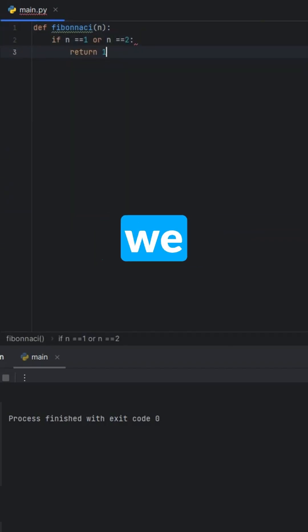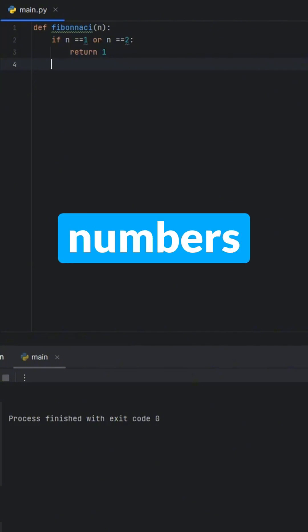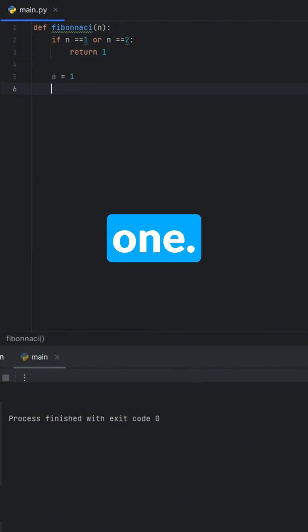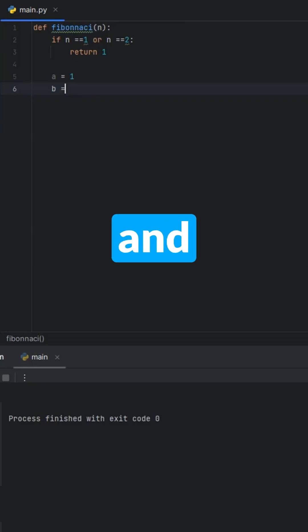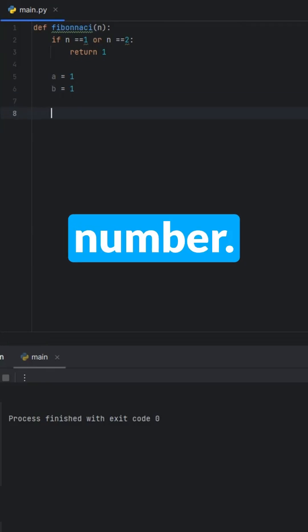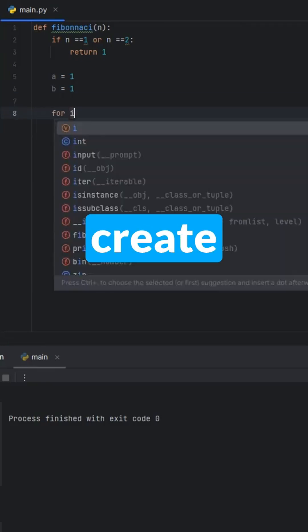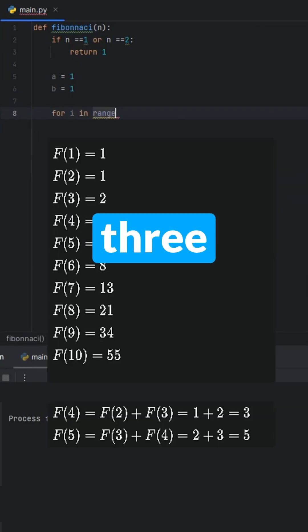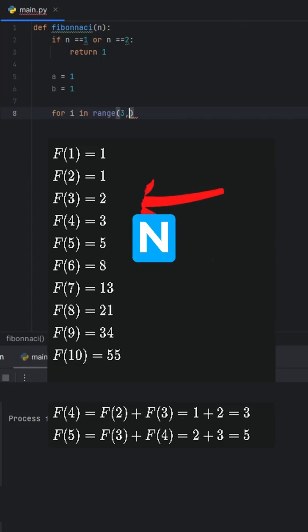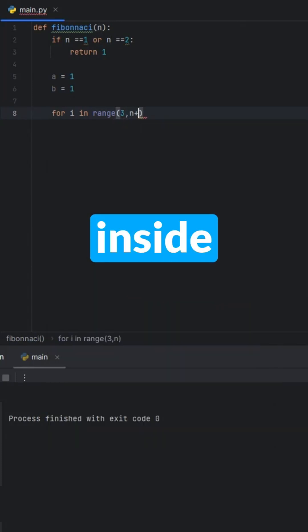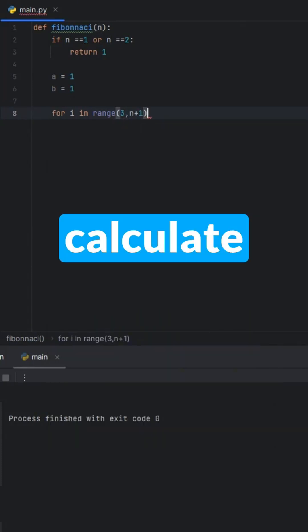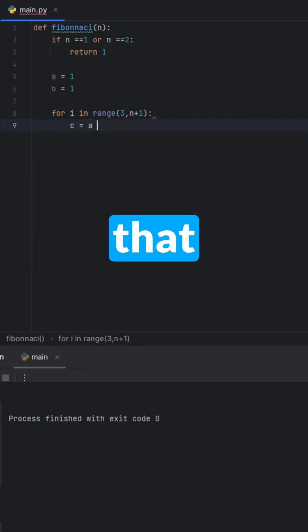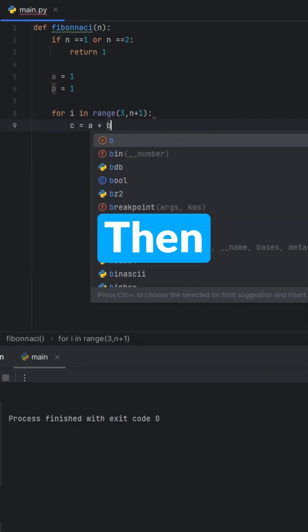Now we set the first two numbers, a and b, both equal to 1. a is the first number and b is the second number. Now we create a for loop. It starts at 3 and goes up to n. Inside the loop, we calculate the next number by adding a and b and store that in c.